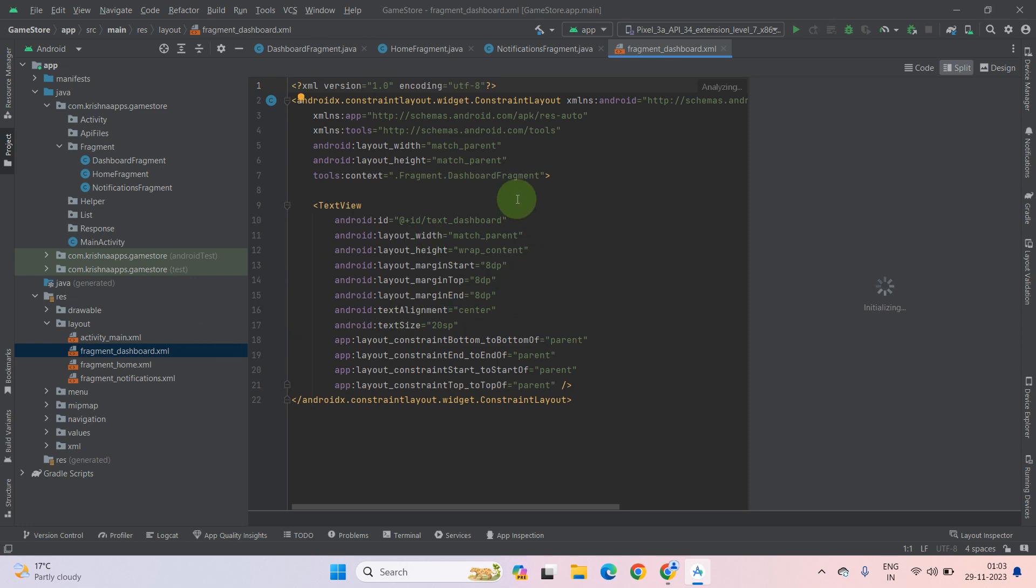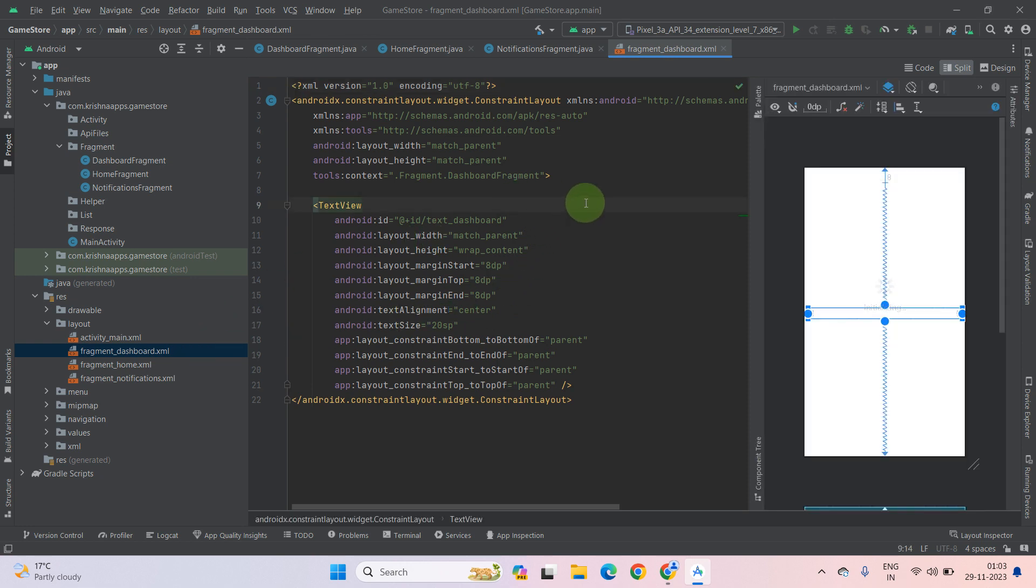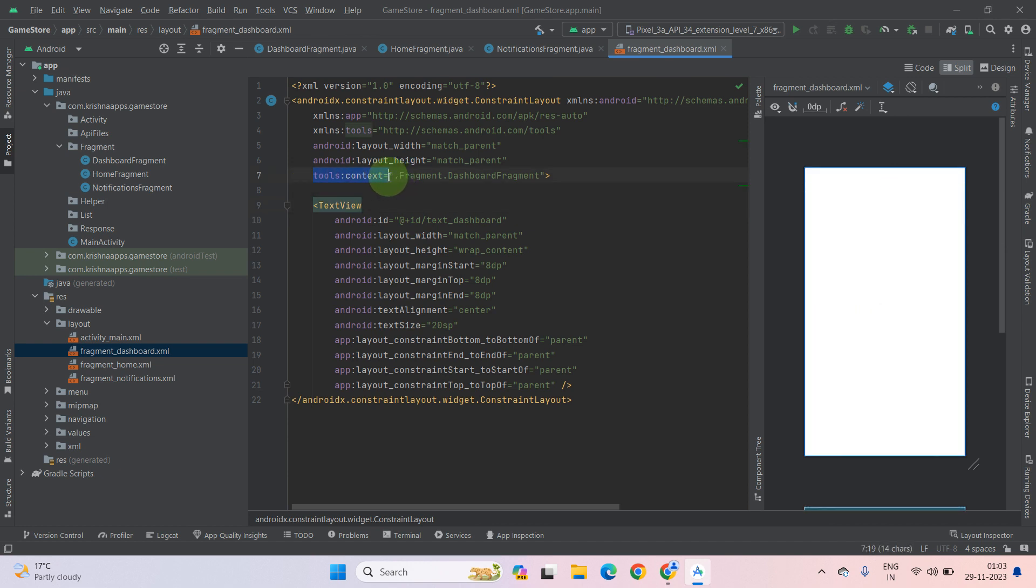As you can see, there is no errors. If you are using old version of Android Studio, then where error comes? Error will come into the tool.context in this line. And you have to define the package name of that class.